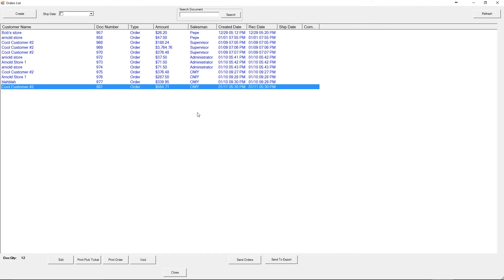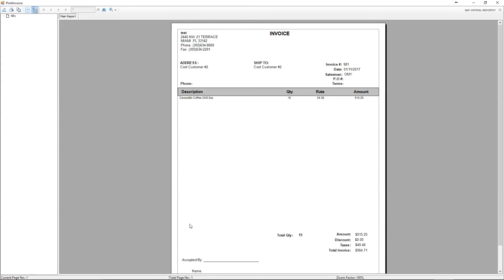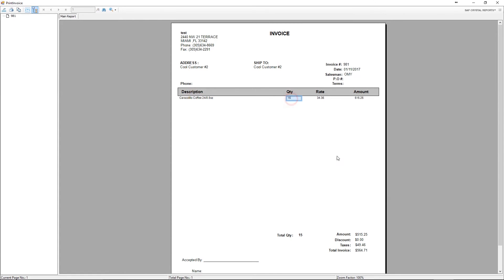Once the order is fully adjusted, you can then print it as a finalized invoice. Here's the invoice, Caracolio coffee for 15.